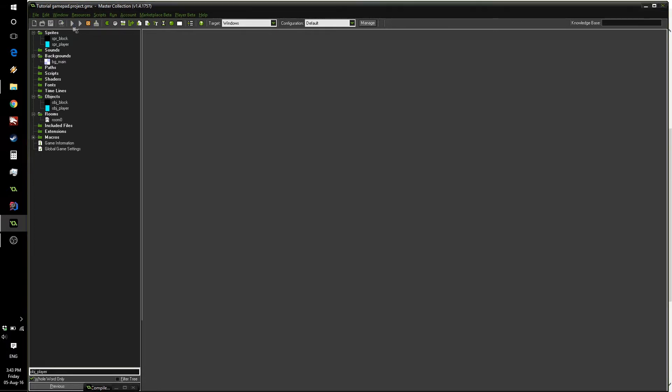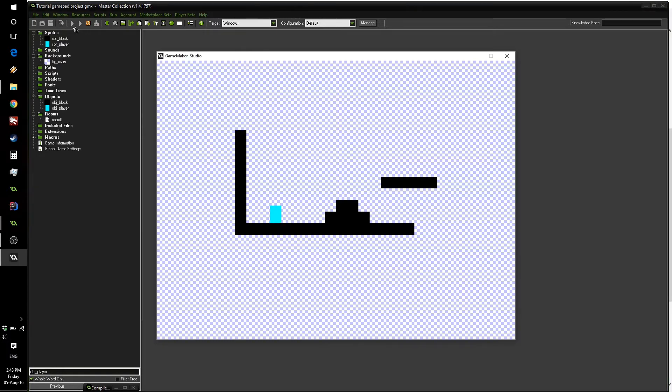It's a simple platformer game with two objects, a block object and a player object. And as you can see, the player can move around and jump. A very simple game just to demo controller support.